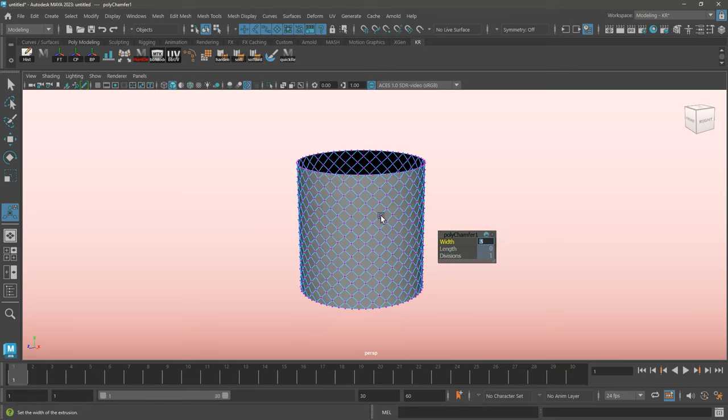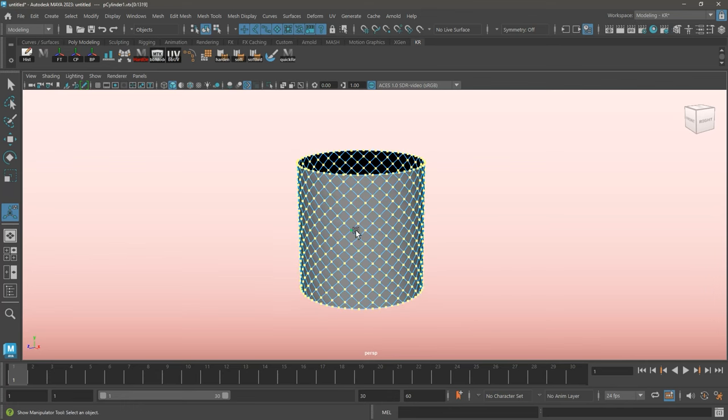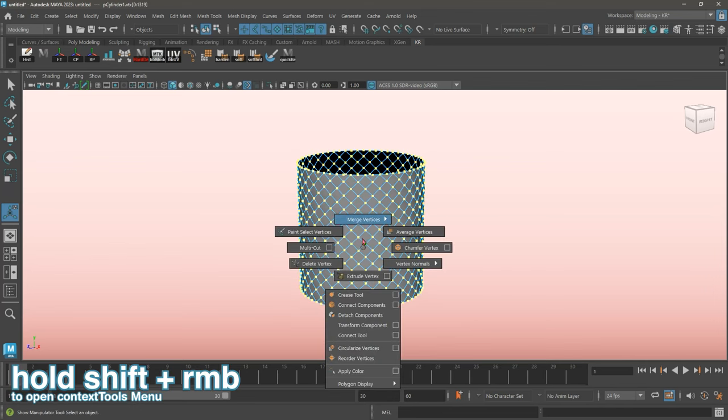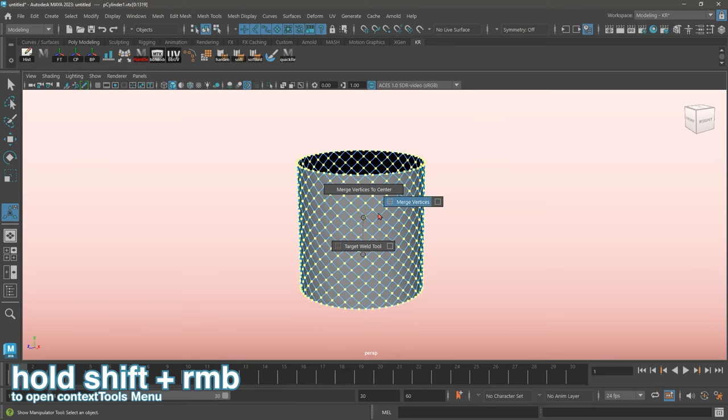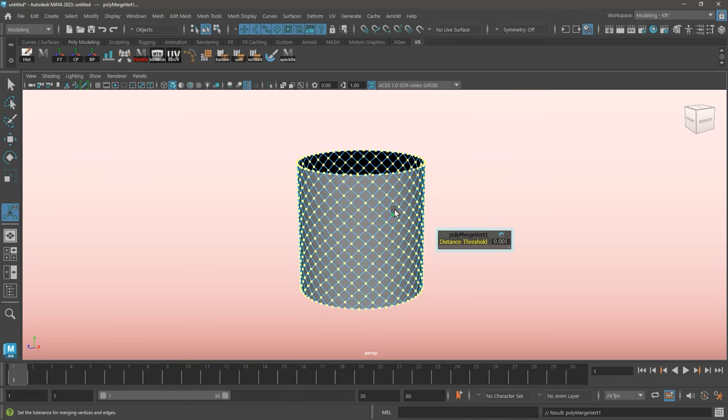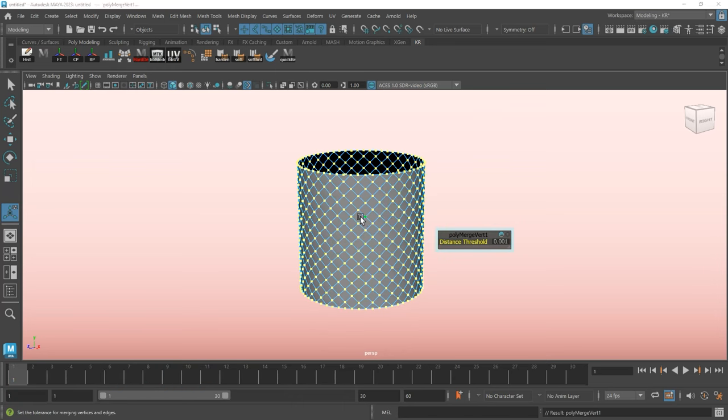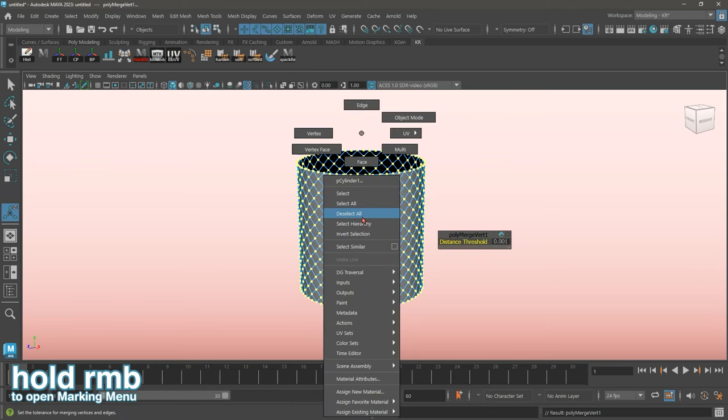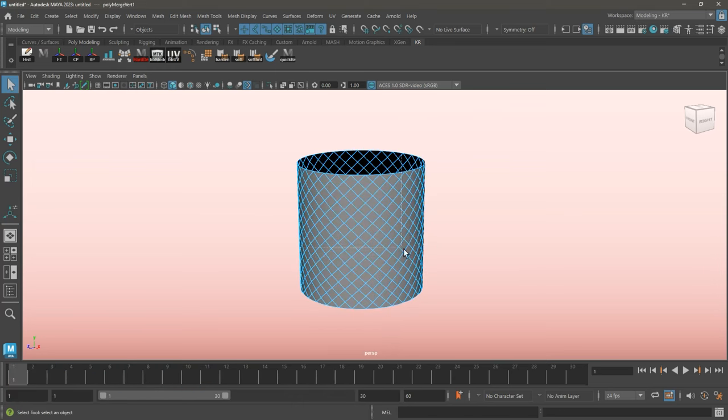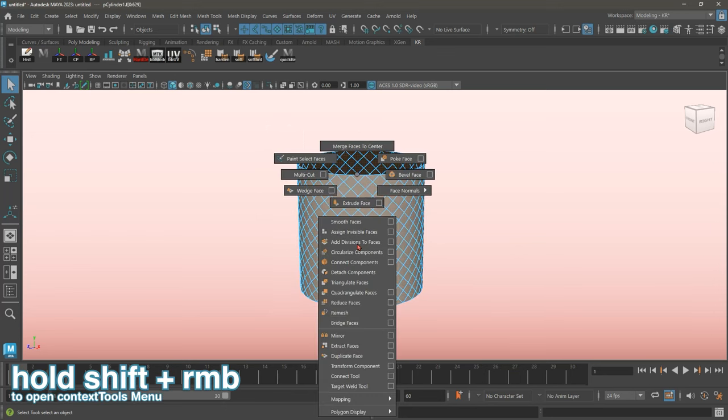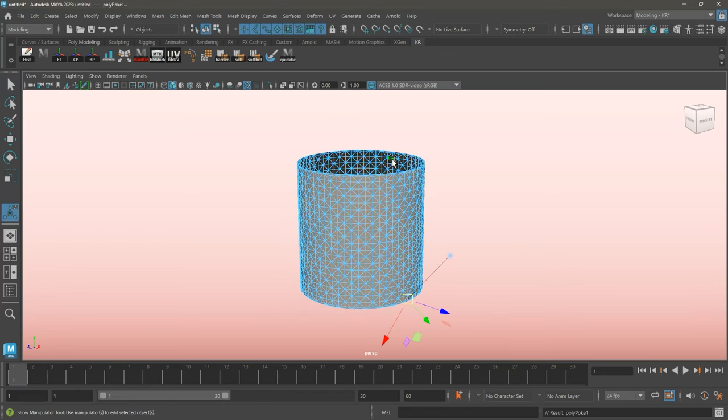While still on vertex mode, I'm going to select all my vertices and merge them with a distance threshold of 0.001. Switching over to face mode, I'm going to select all my faces and run poke face.